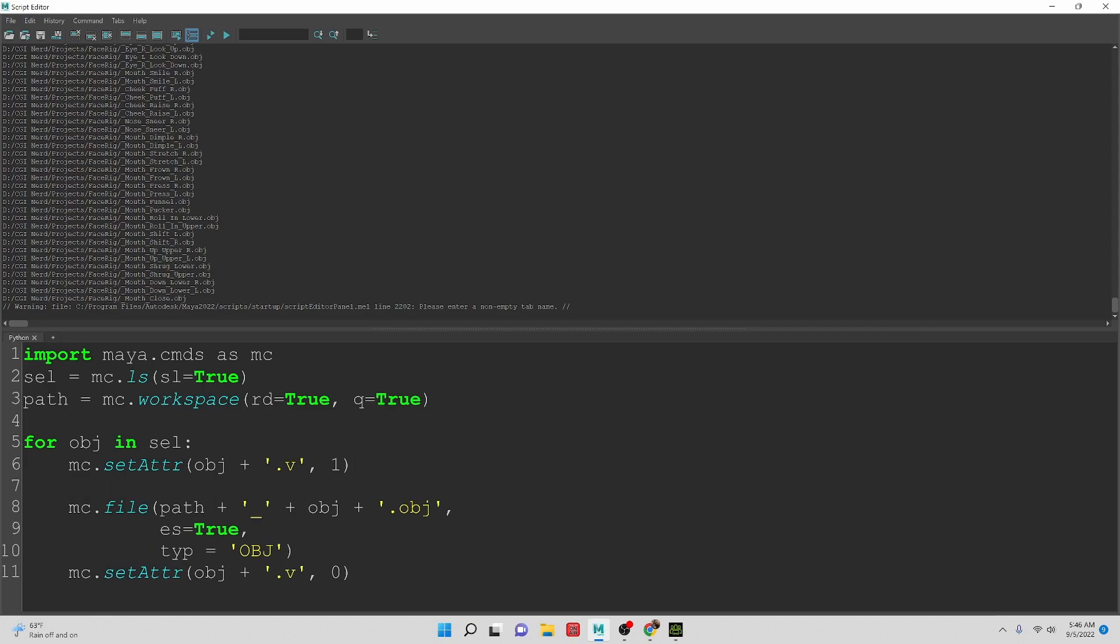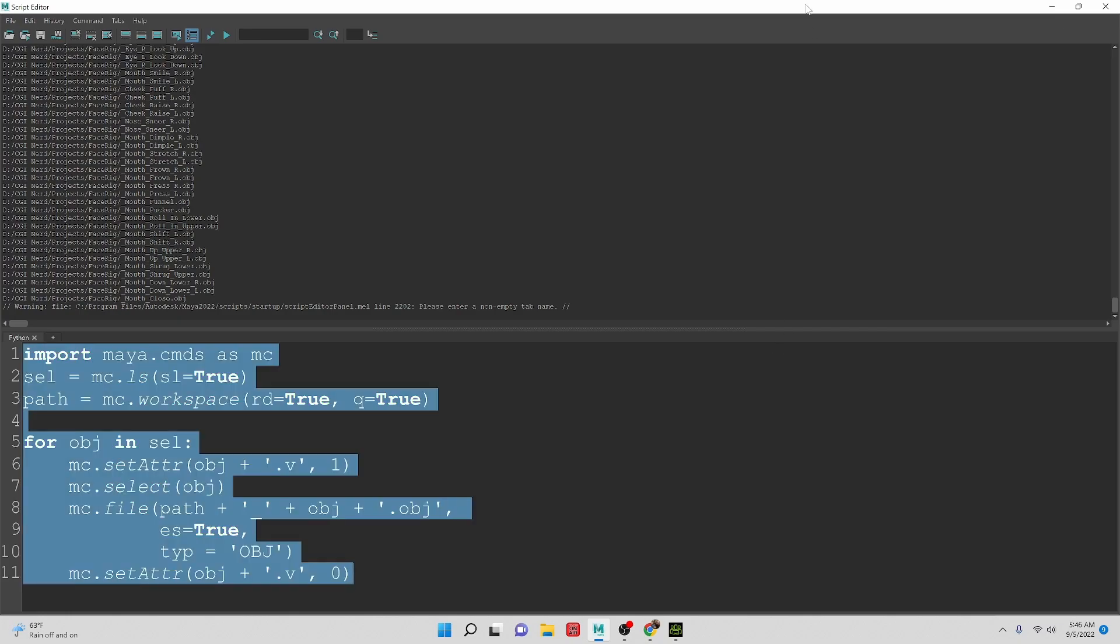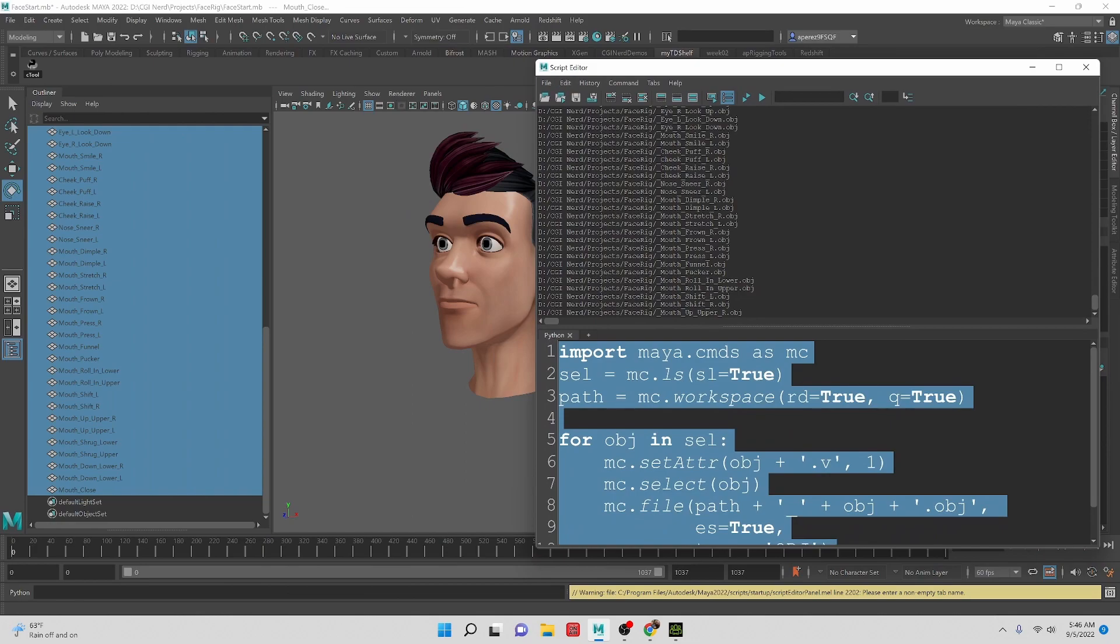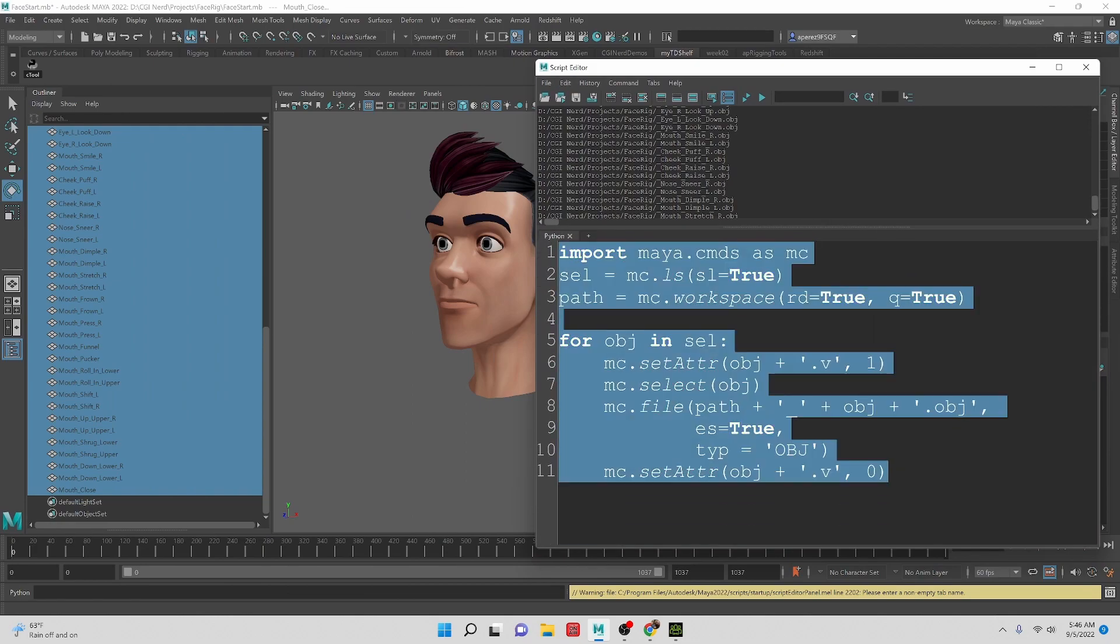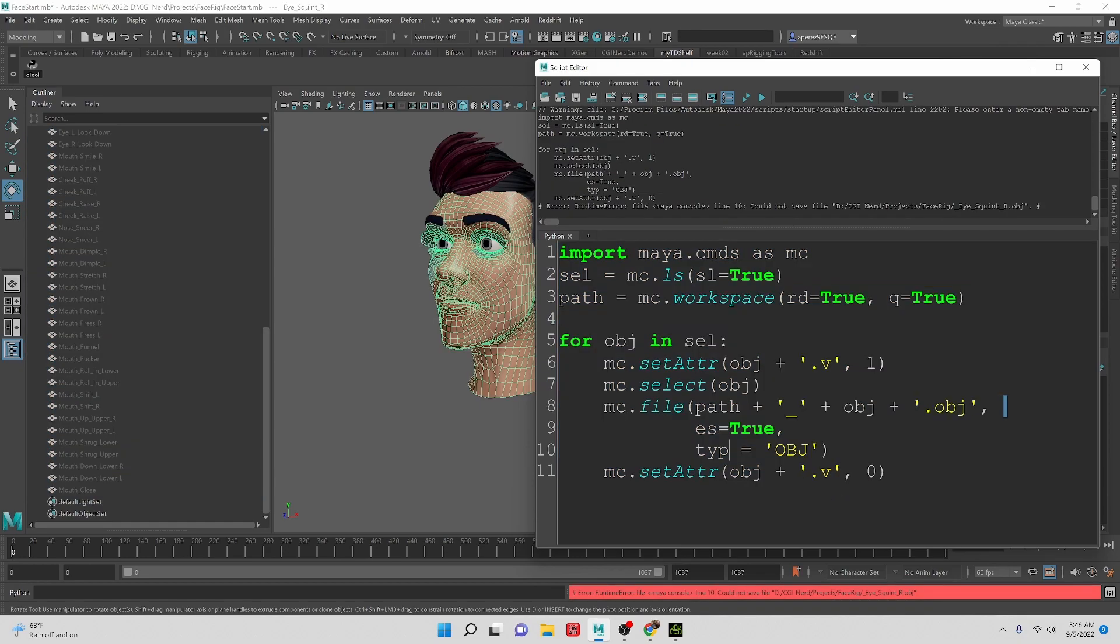So we need to select the object. mc.select obj. And now with this, we should be getting close if we're not done here. Let's test this. So we got an error on line 10. I could not save that file.